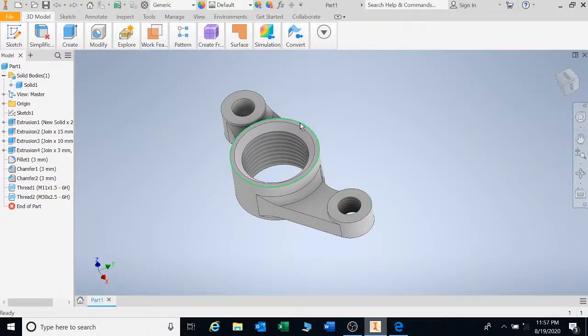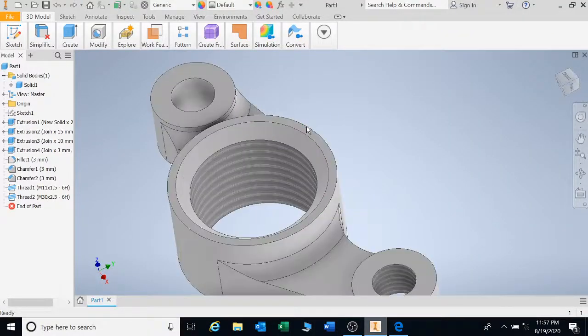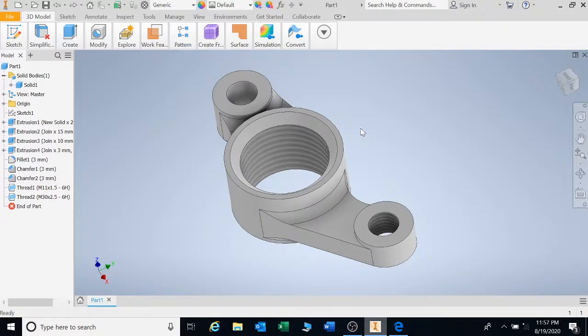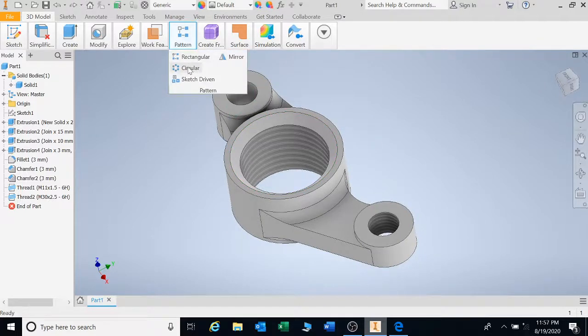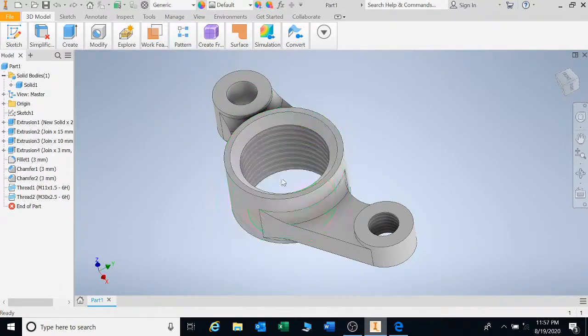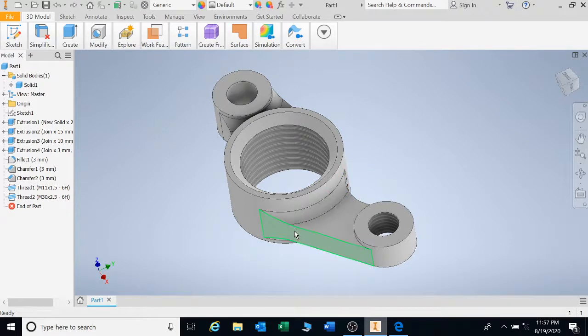Welcome back guys to part 2 of how to use your 3D toolbars. We'll be looking at the patterning toolbar now. Your patterning toolbar will help you to mirror, rectangular pattern, and circular.